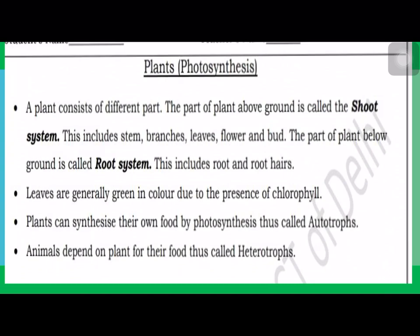The first thing you have to see in this worksheet is on the plant's photosynthesis. A plant consists of different parts. The part of a plant above ground is called the shoot system, and this includes stem, branches, leaves, flowers, and bark.